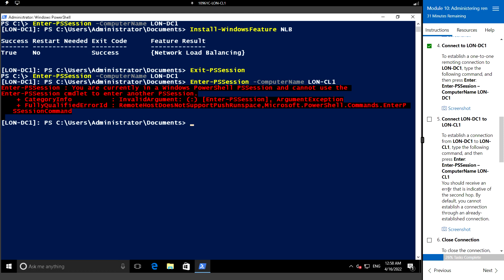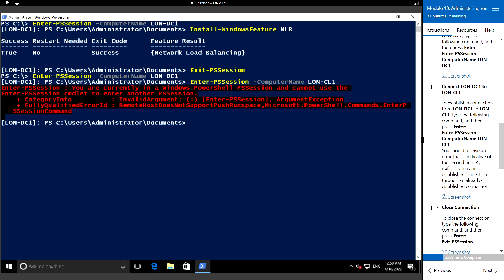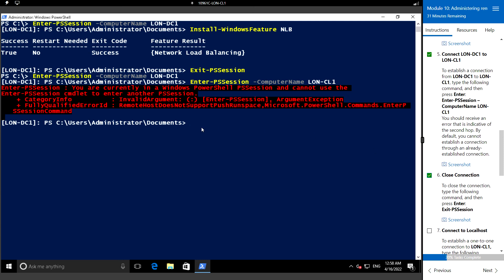By default, we cannot establish a connection through an already established connection. Let's type Exit-PSSession. We can see this means we are already into this machine, and now we are exiting and coming back to the localhost.